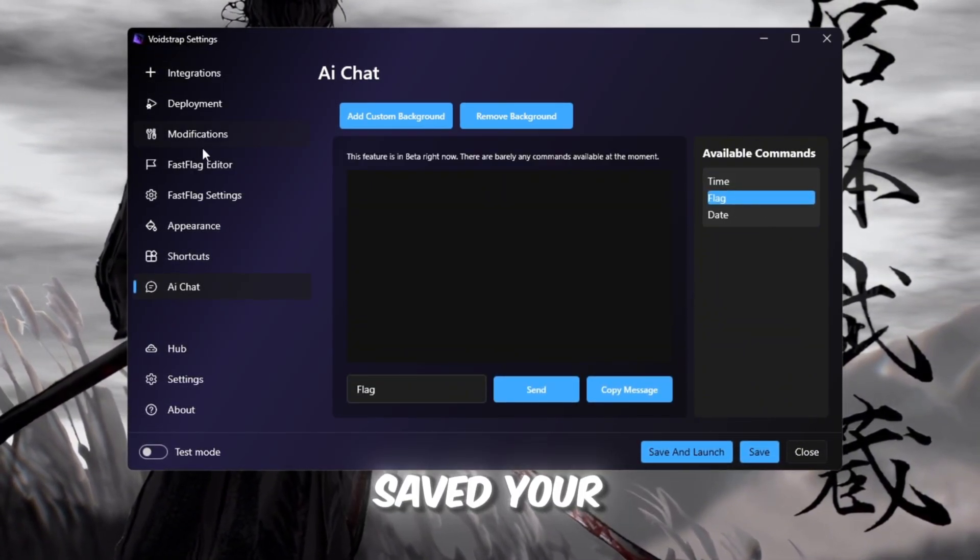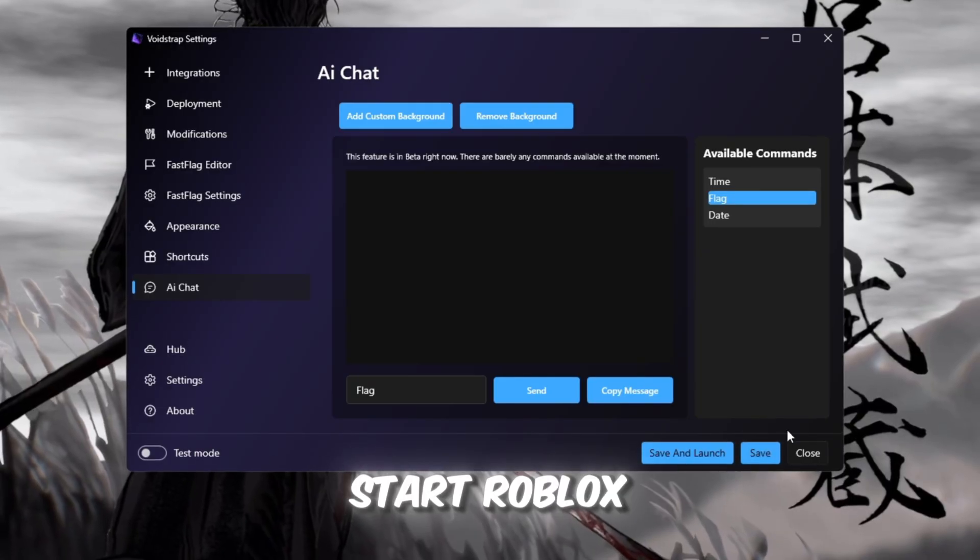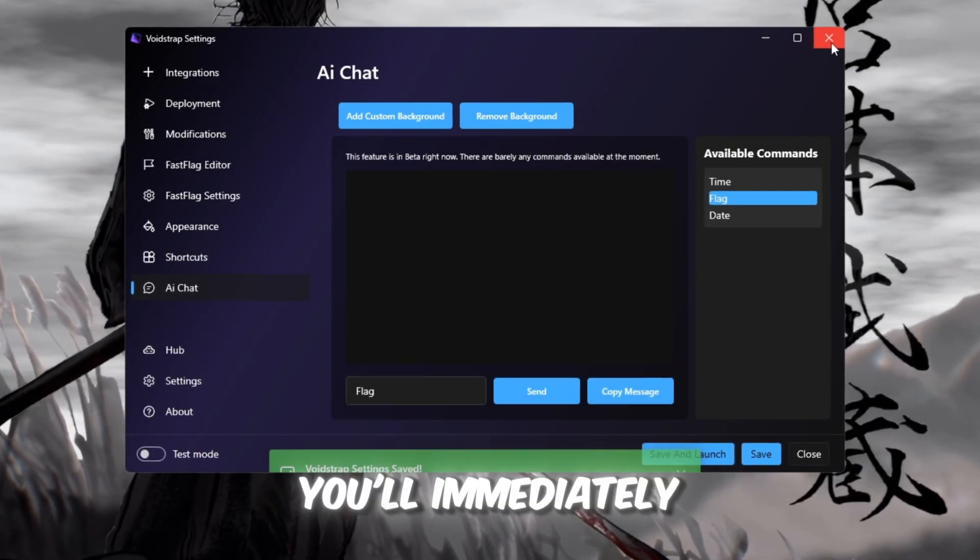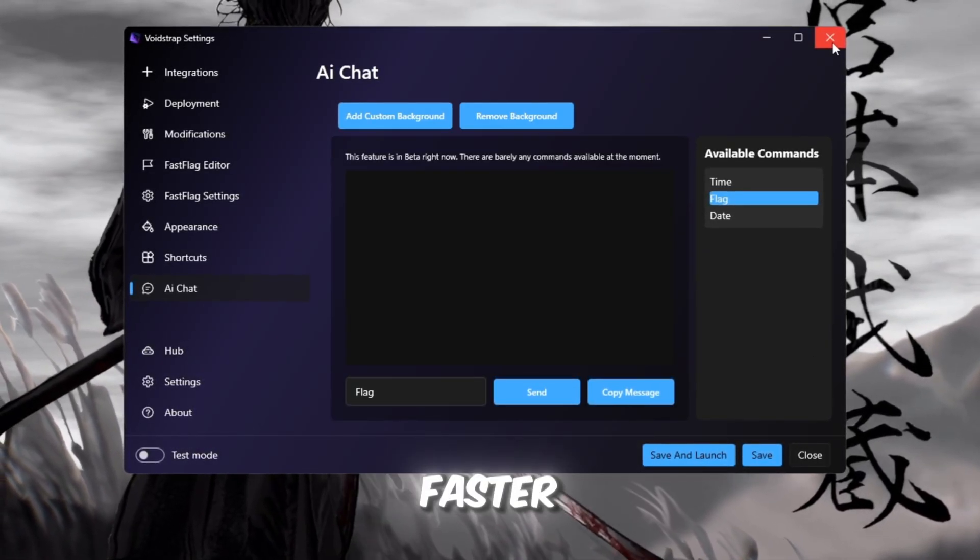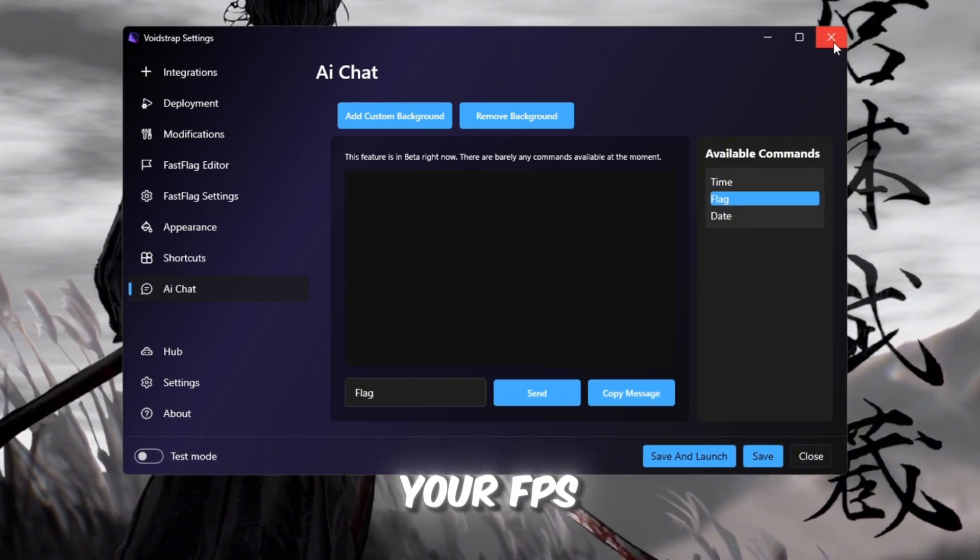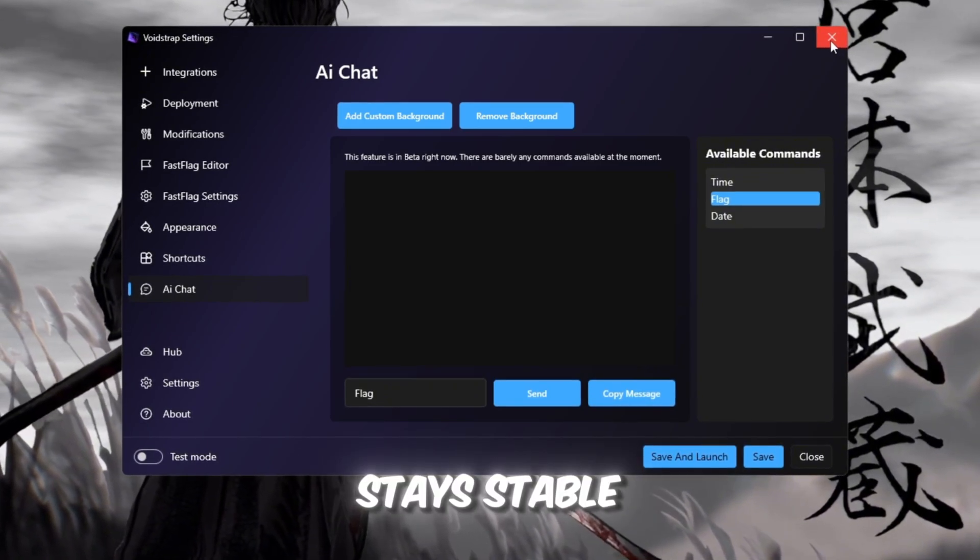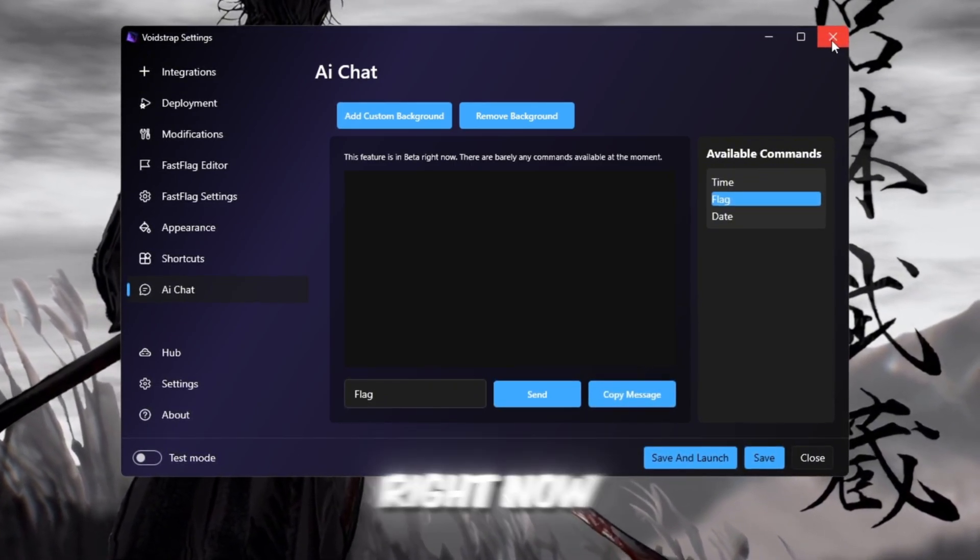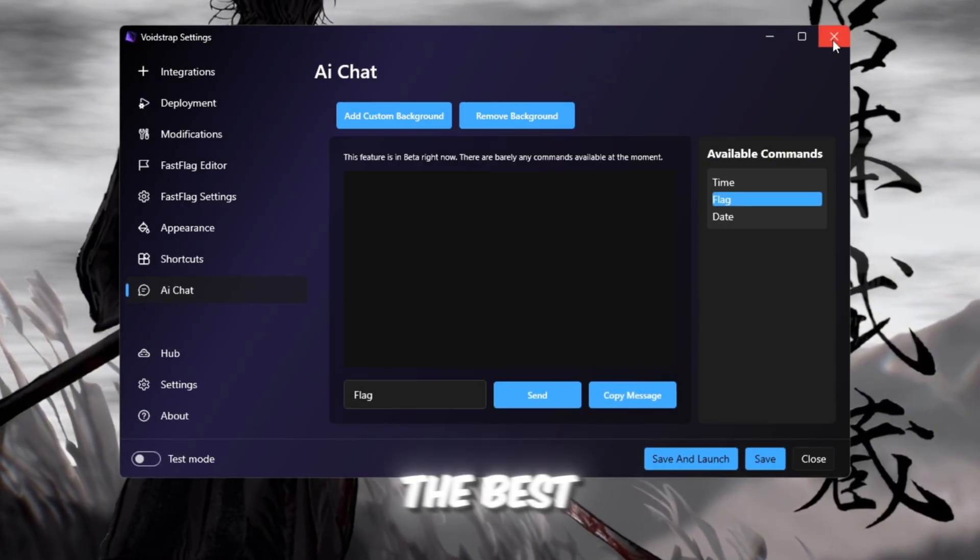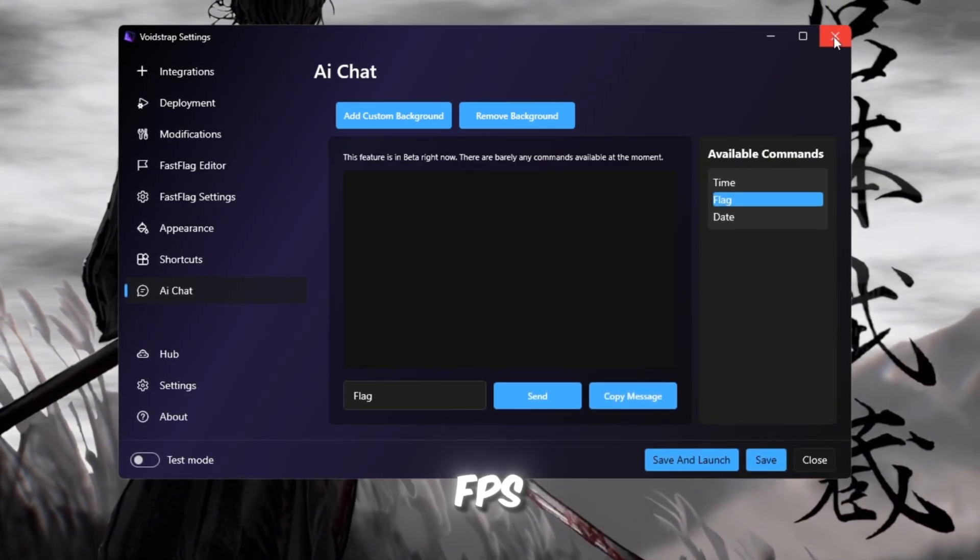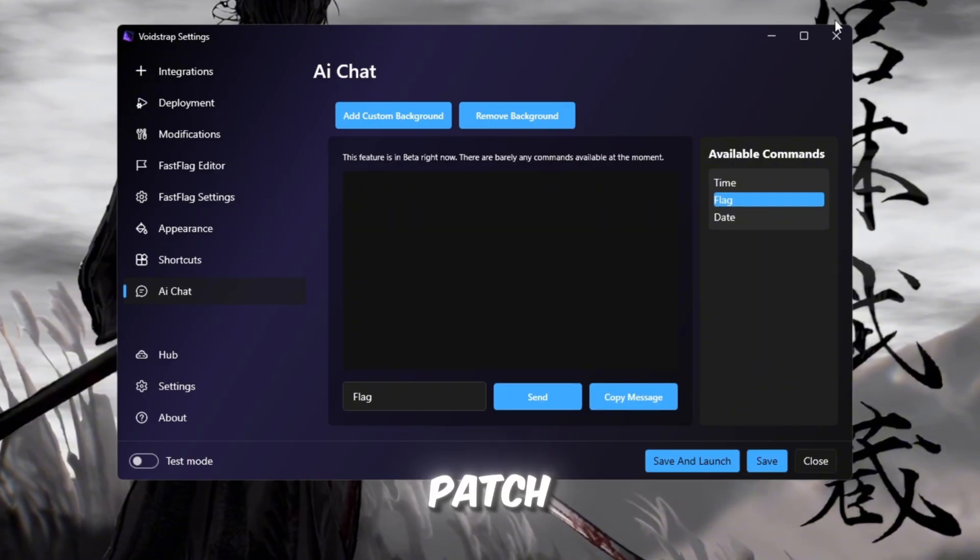Once you've saved your settings, close the launcher and start Roblox using Voidstrap. You'll immediately notice that Roblox feels faster, smoother, and your FPS stays stable even in big servers. Right now, Voidstrap is hands-down the best and most stable launcher for boosting FPS after the latest Roblox patch.